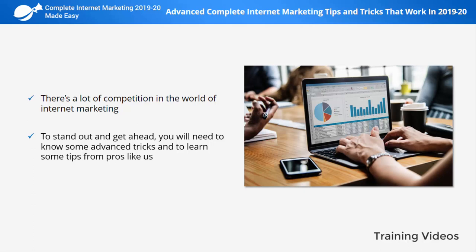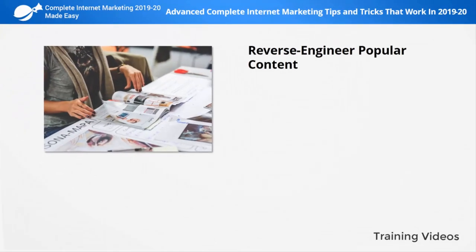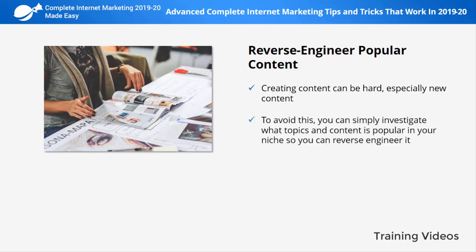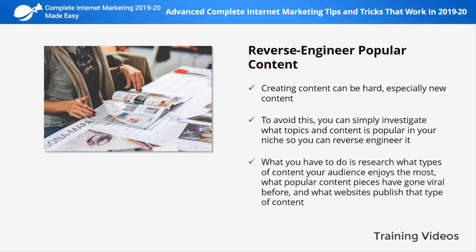Reverse engineer popular content. Creating content can be hard, especially new content — you not only have to research, fact-check, and write, but you also don't know for sure if the content you're creating will be popular or relevant. To avoid wasting too much time, you can simply investigate what topics and content are popular in your niche so you can reverse engineer it.